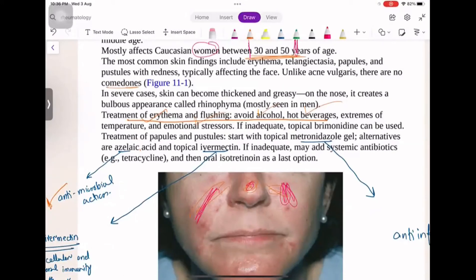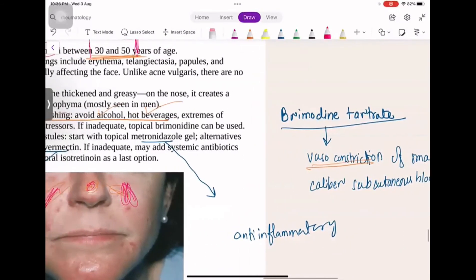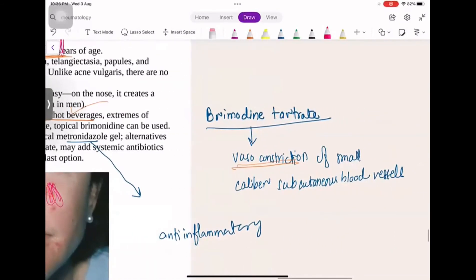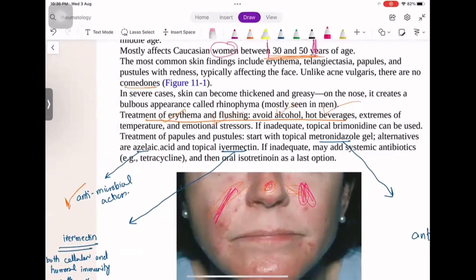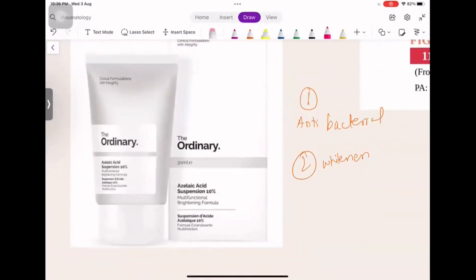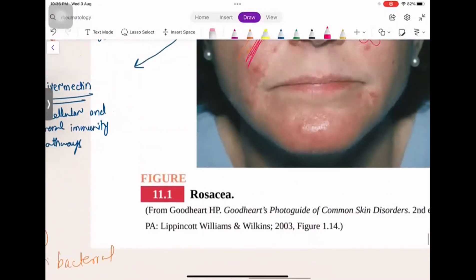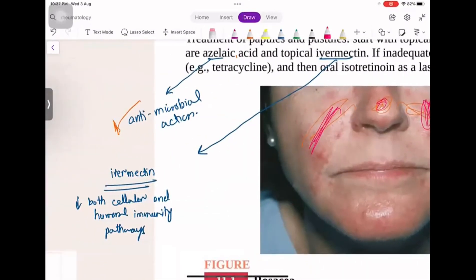Triggers include alcohol, hot beverages, emotional stress, and temperature changes. Treatment involves topical brimonidine tartrate, which is a vasoconstrictor of subcutaneous blood vessels, or azelaic acid. Azelaic acid has antimicrobial properties and can also cause brightening; the redness will go away. You can also give topical ivermectin, which decreases both cellular and humoral immunity pathways.